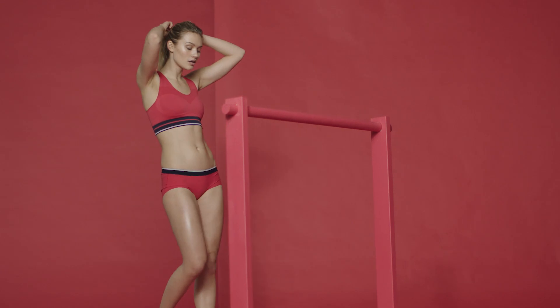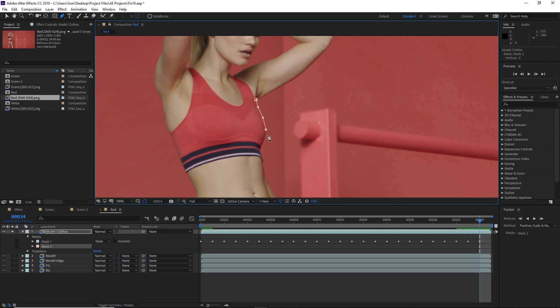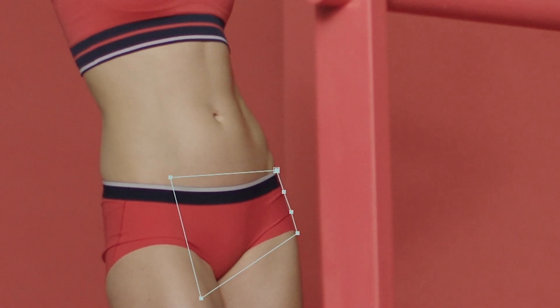Our third shot, the red shot, has similar problems: uneven lighting on the background plus a dark corner. To make things more complicated, there's a moving camera and once again her clothing is the same color as the background. This will require the creation of set extensions as well as the creative application of masking, tracking, and filters.